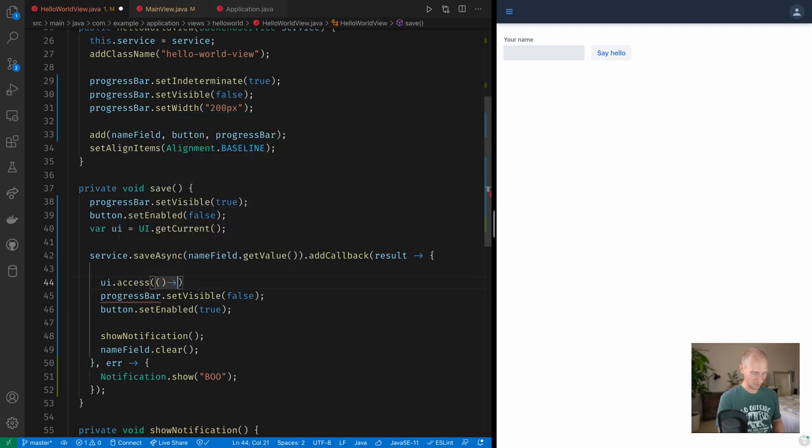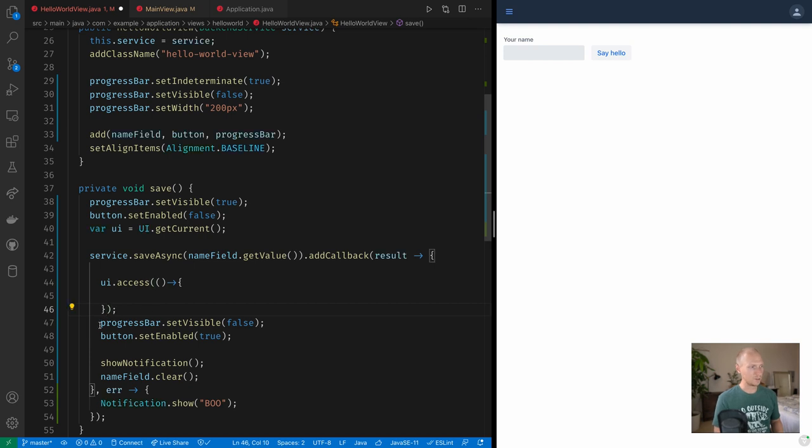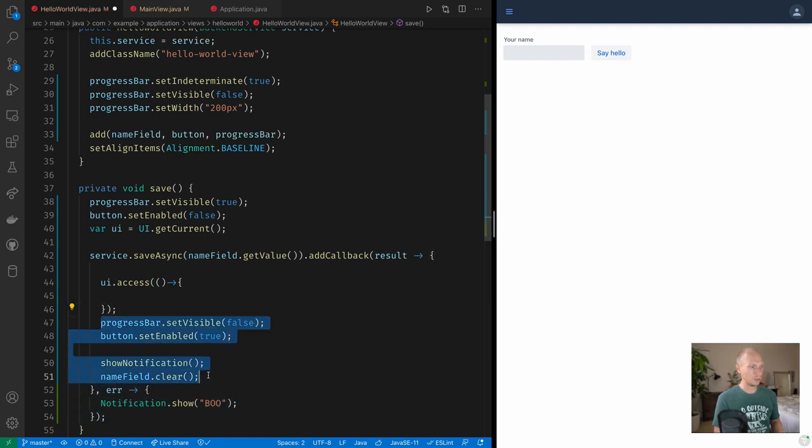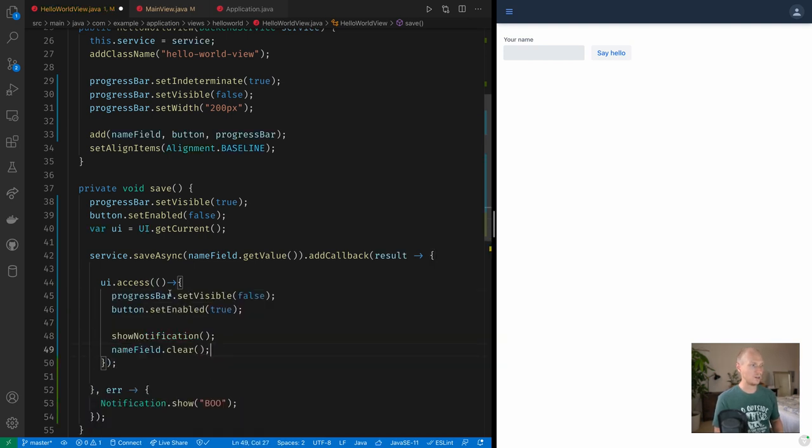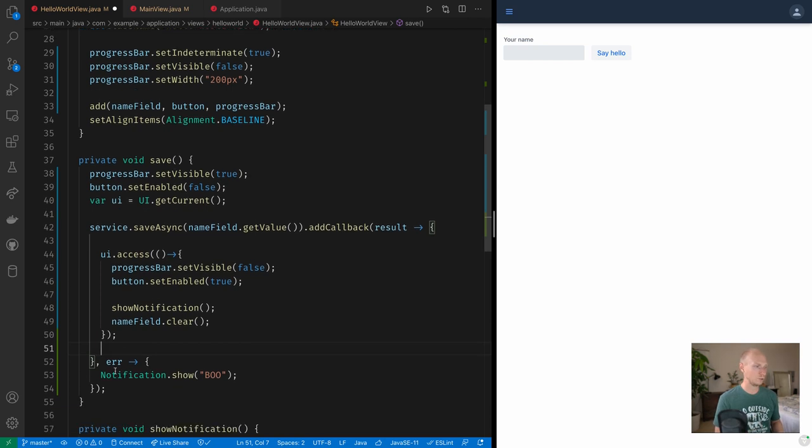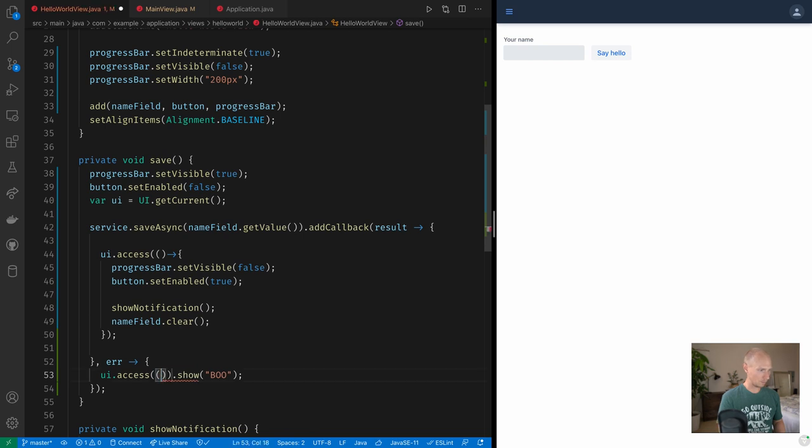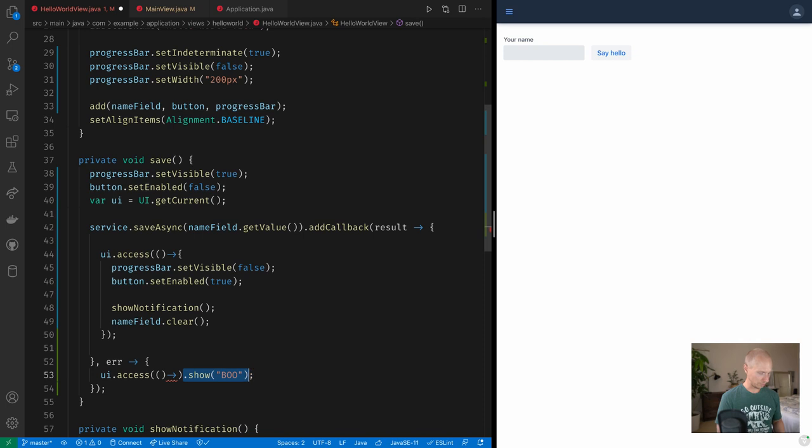And the way we update the Vaadin UI from a separate thread is by using ui.access, which takes in a command. And within this command we can then safely update the UI, and once we've updated the UI, Vaadin will use that web socket connection to push those changes. So we'll do the same here. We'll have our command which will then show a notification like that. Okay, so let's see what happens.